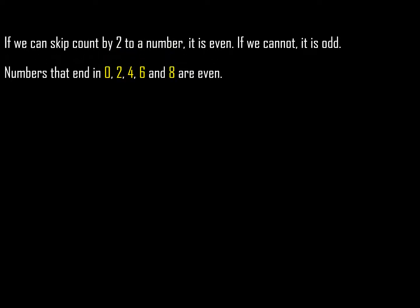two to a number, it is even. If we cannot, it is odd. Numbers that end in 0, 2, 4,